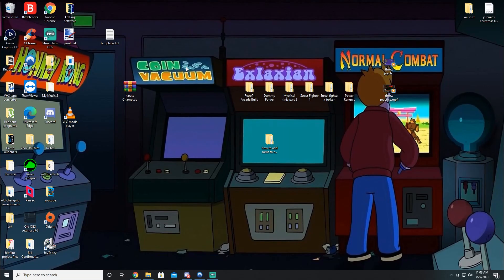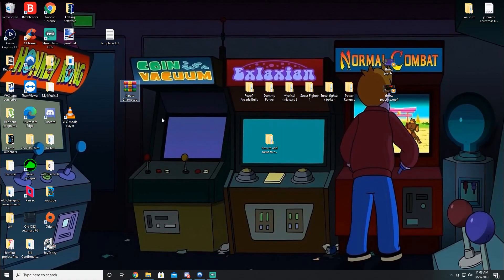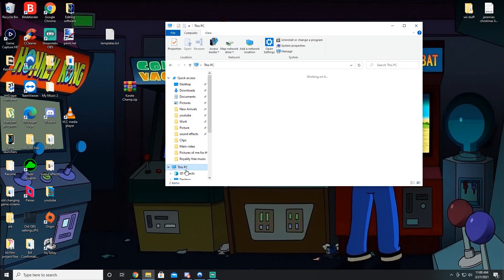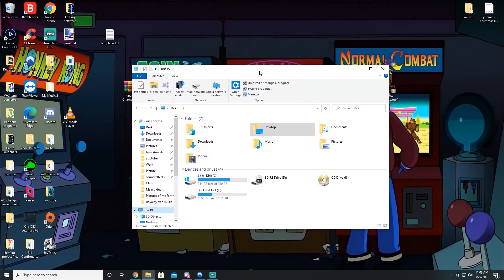Okay, now that we're here, you're gonna see I have one game here, Karate Champ. That's all I'm gonna do for this simple tutorial is just throw one game on. So we're gonna go ahead and open up the File Explorer here. Go to this PC. This is just where I like doing it.